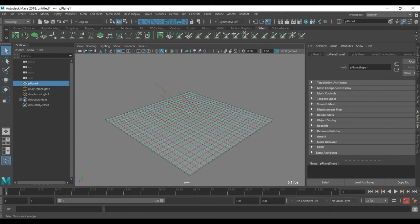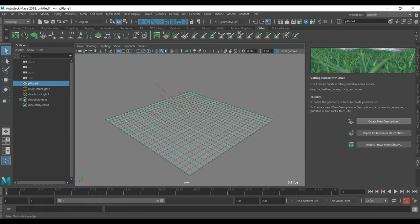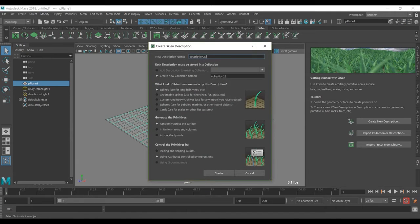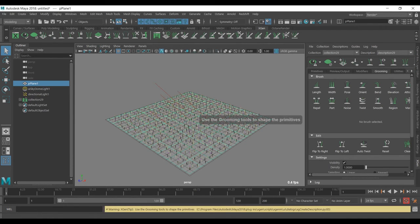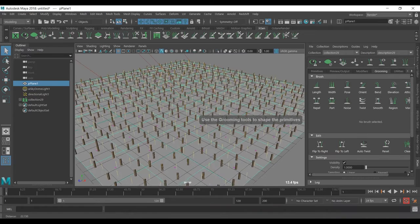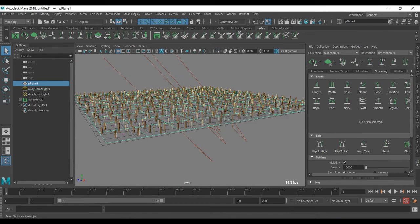We select our plane and go to XGen, press this button so the XGen window comes up. Now we can create a description — I recommend you rename it, but I'll just leave it at the default — and use the Chrome mobile. As soon as I do this you can see I have some yellow guides.